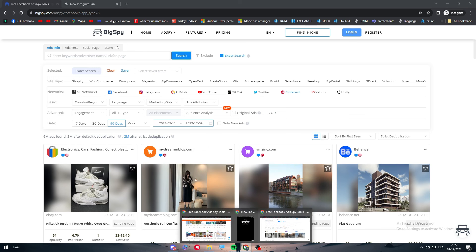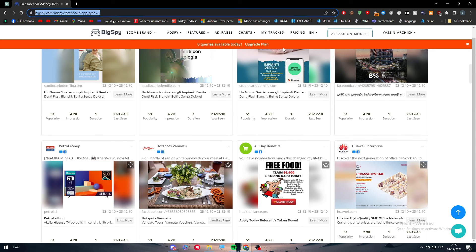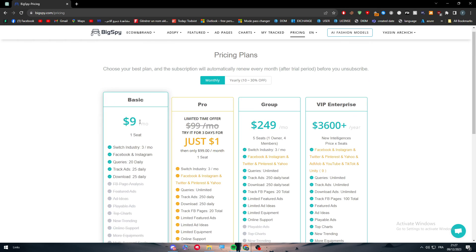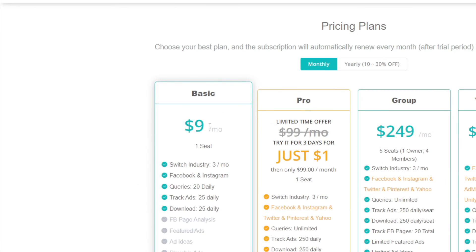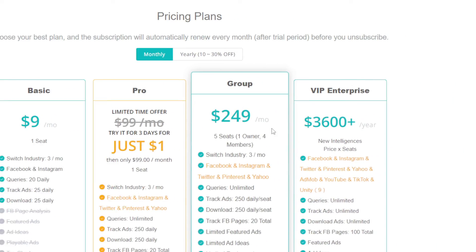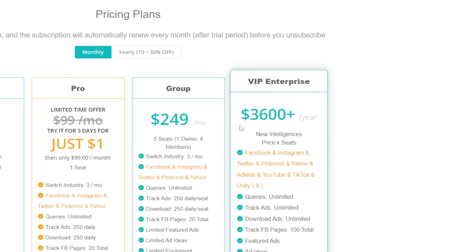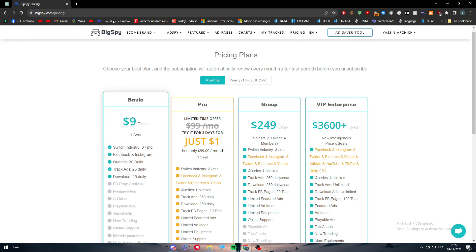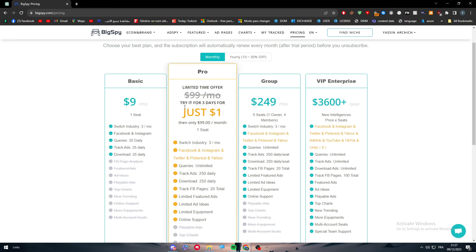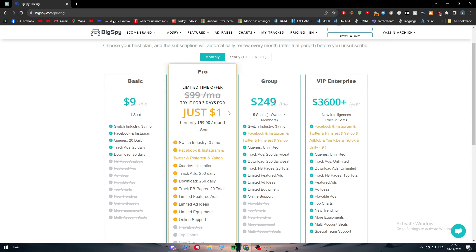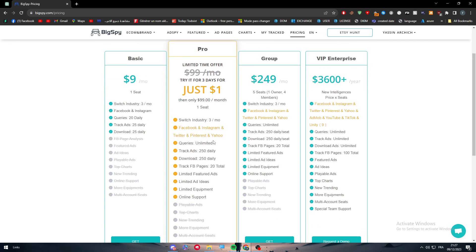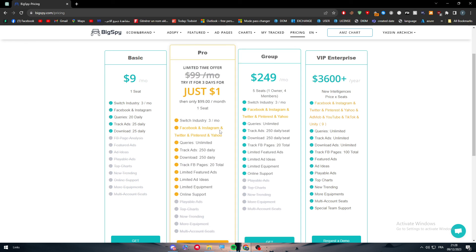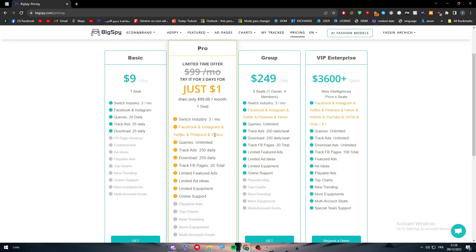Basically, two things you have to do is either go ahead and create an account and buy the premium account from them. For the premium plans, let me just go here to upgrade your plan. There is the Basic, the Pro, the Group, and the VIP Enterprise. This one is more than 3K per year. This one is nine dollars per month, ten dollars per month. This one is free for just three days for only one dollar. It will normally cost you more than a hundred dollars per month. You can get all these different things: tracks ads 20, 50 to 150, daily download 250, daily limited featured ads, limited ad ideas.